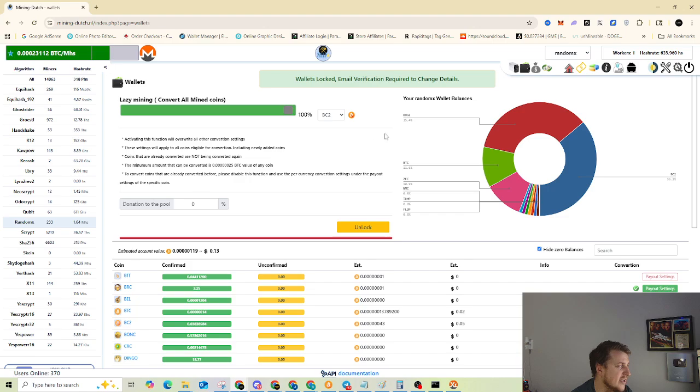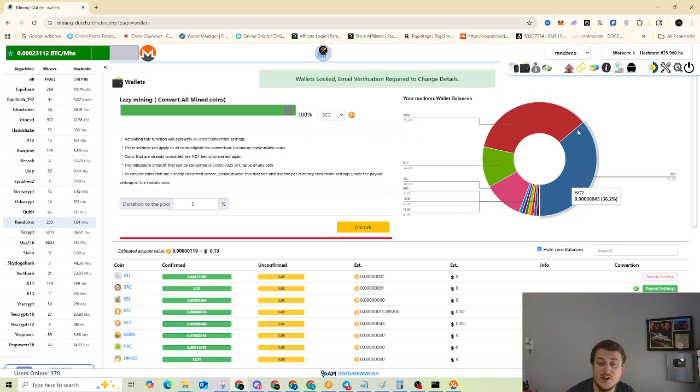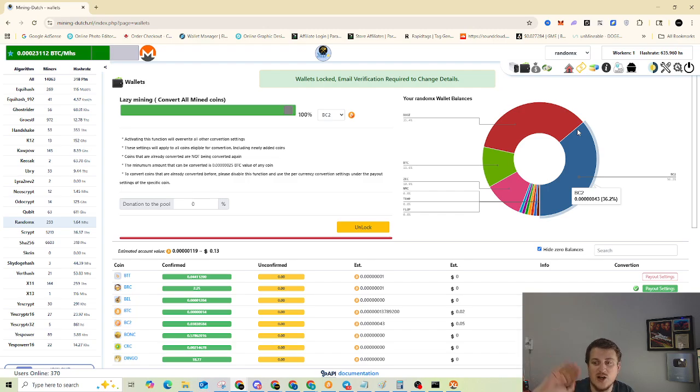And then you'll enter in the wallet address and the pay when balance is higher than. So that's as simple as it gets. You hit save and you're good to go. You're off to the races. Then it'll generate and convert those coins over. And whenever it gets to that threshold, it'll send you a payout. And it's all automatic.